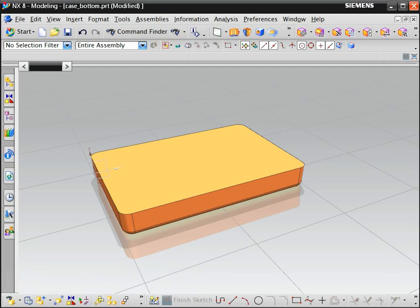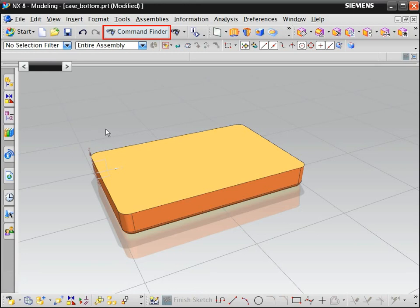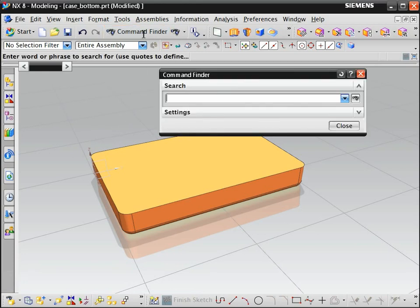For example, suppose you want to hollow out this solid, but are unsure what command to use. On the standard toolbar, click Command Finder.